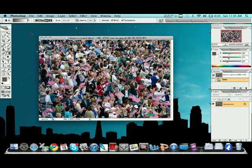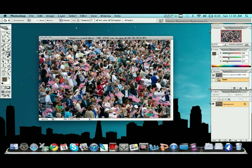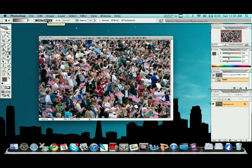So what we want to do first is you want to come over here to your gradient tool. If you're not on the gradient tool and it looks like the paint bucket, just hold it down. Select your gradient tool. Next, you want to come up here and you want to click the fourth option from the left. It's called a reflected gradient.